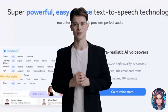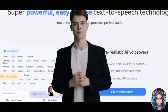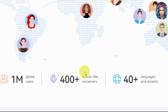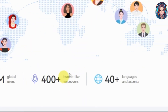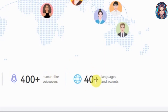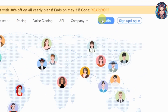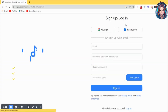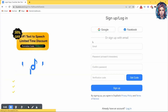Let's get started! First of all, you have to go to this website called DubDub. It has around 400 plus human-like voiceovers with 40 plus languages and accents. Then just simply click on the studio button to get started. Then you have to sign up for DubDub.